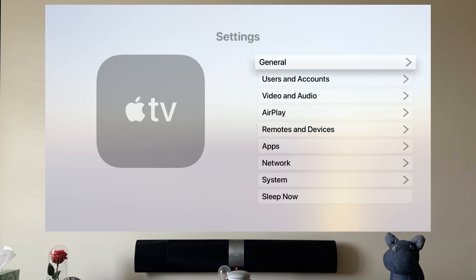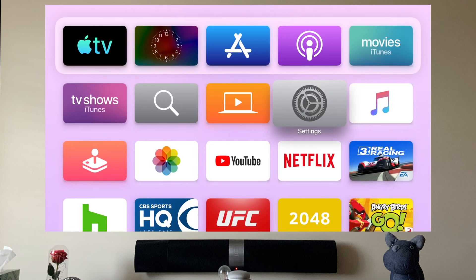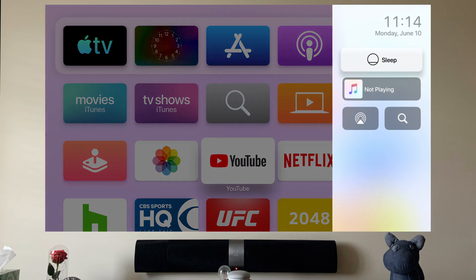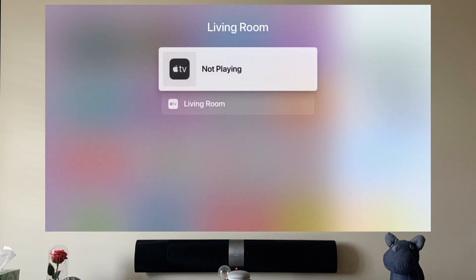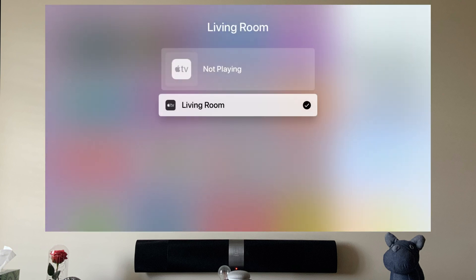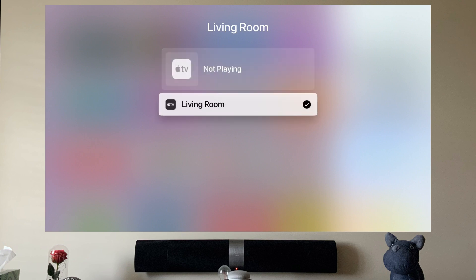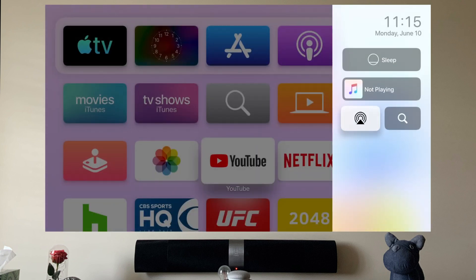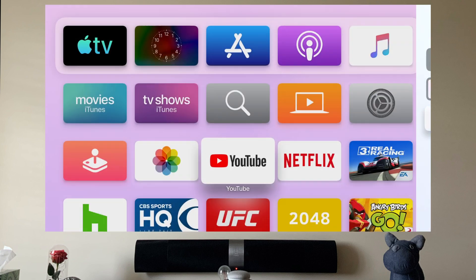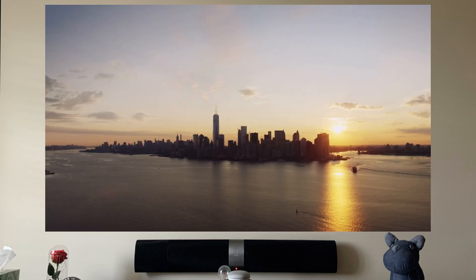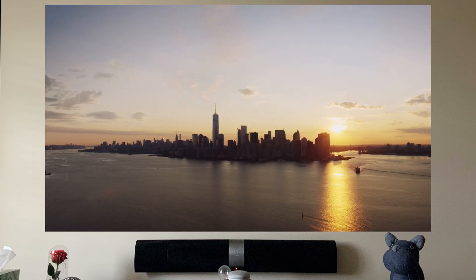Another feature Apple added to tvOS 13, taken from iOS devices, is Control Center. This is where you're gonna see the different users, the sleep option, and the now playing section. You can also have the AirPlay button there, where you can AirPlay to different speakers at home — especially HomePods.